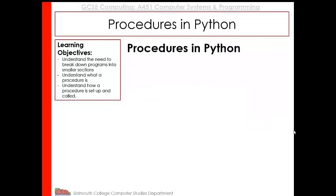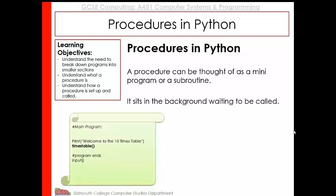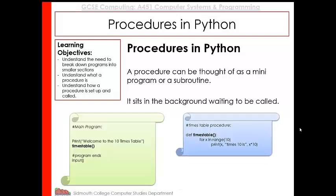So let's have a quick look at what a procedure is. It's a mini program or a subroutine. And it sits in the background and it waits to be called upon by the main part of the program. So if you consider this as being the main part of the program, which prints to the screen welcome to the 10 times table, what we can do is instead of having a load of code which will actually produce the 10 times table in the main program, we could organize it in its own little procedure.